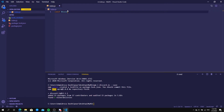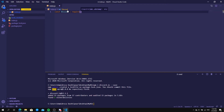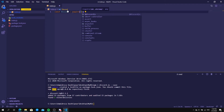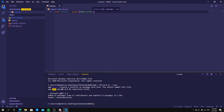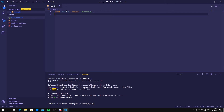In index.js, type: const discord = require('discord.js'). This means every time we type 'discord' in our code, it's going to import discord from node_modules. We'll need this for sure in the future.